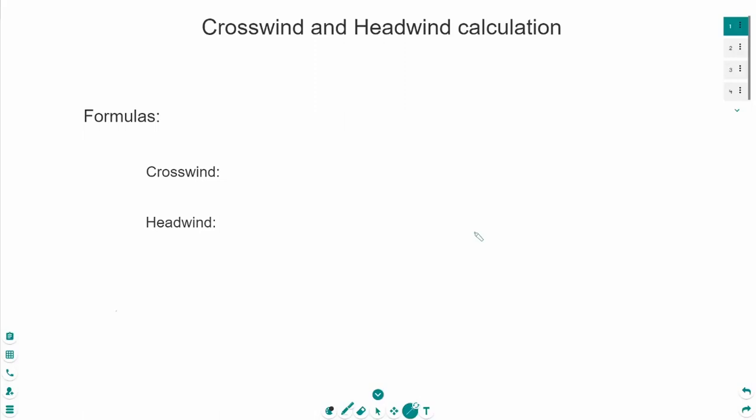Hello again people, and welcome to this video. Today we will learn how to calculate the cross and headwind. Let's first start with the most important thing, the formulas.